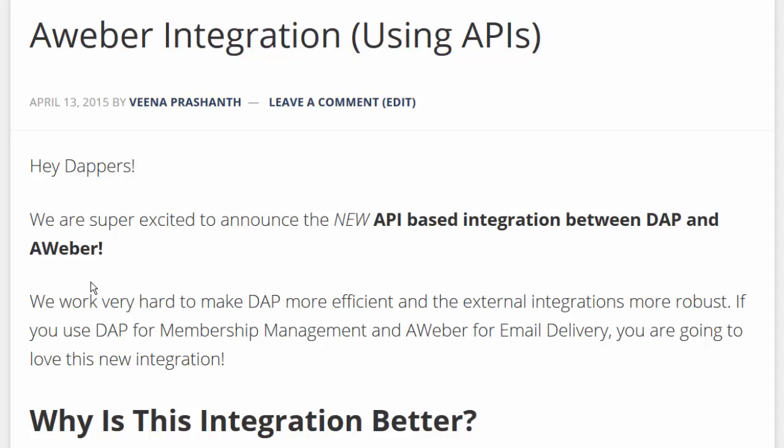Hello Dappers! We are thrilled to announce the new API-based integration between Dapp and Aweber. If you use Dapp for membership management and Aweber as your email delivery platform, you're going to love this new integration.